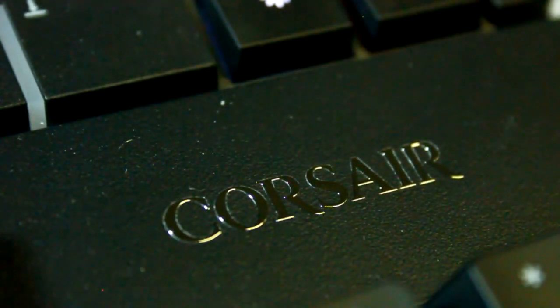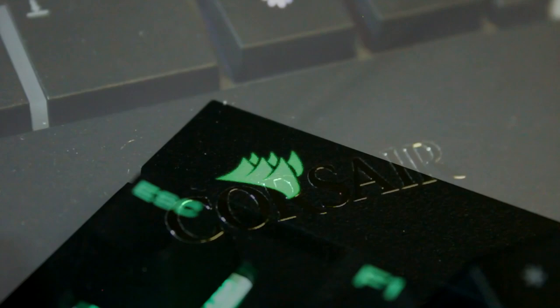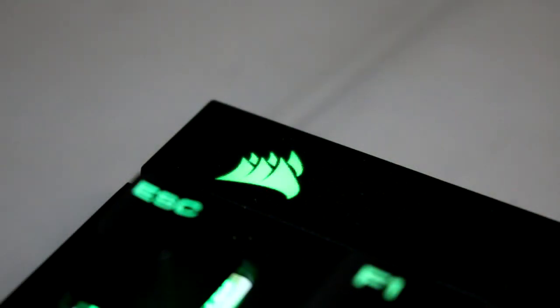Lastly, the Corsair logo is in two places, above the numpad and above the escape button.